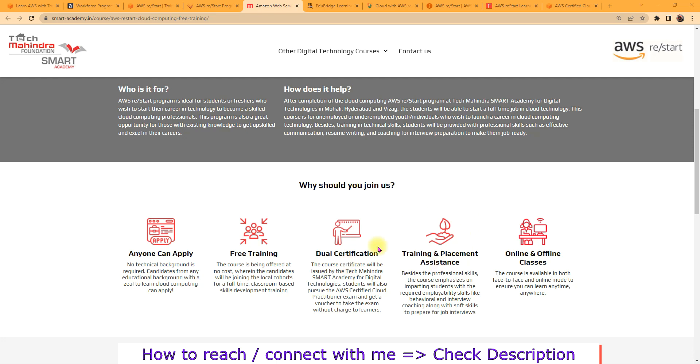Next thing, they will give you training and placement assistance. That means after the training program they will help you to prepare your resume and they will do some mock interviews and help you to connect with the employer so you can get the job easily.